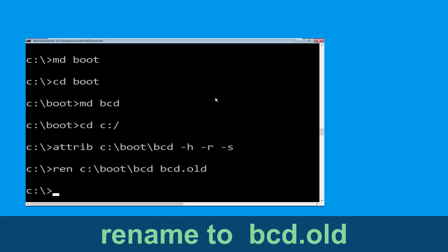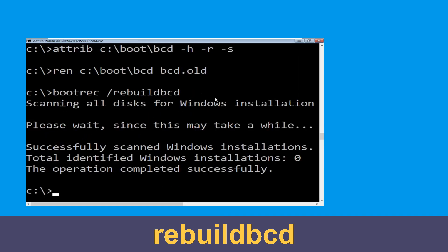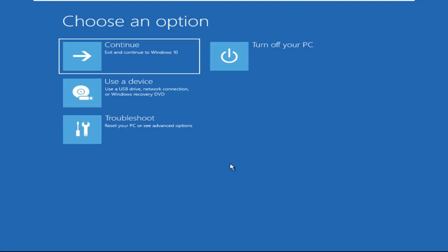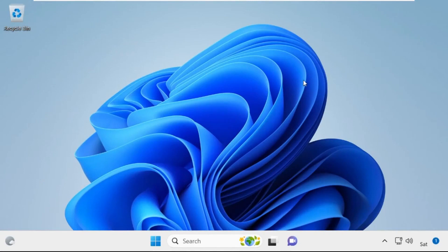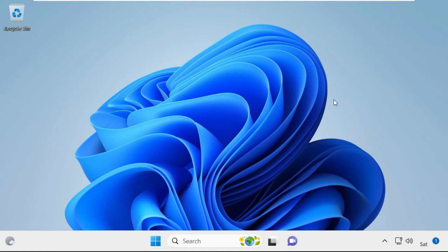Now type: ren c:\boot\BCD BCD.old and hit Enter. Type: bootrec /rebuildbcd and hit Enter. Now type: exit and hit Enter. Click on Continue — it will restart your system. That's it guys, your problem is solved and you are good to go.